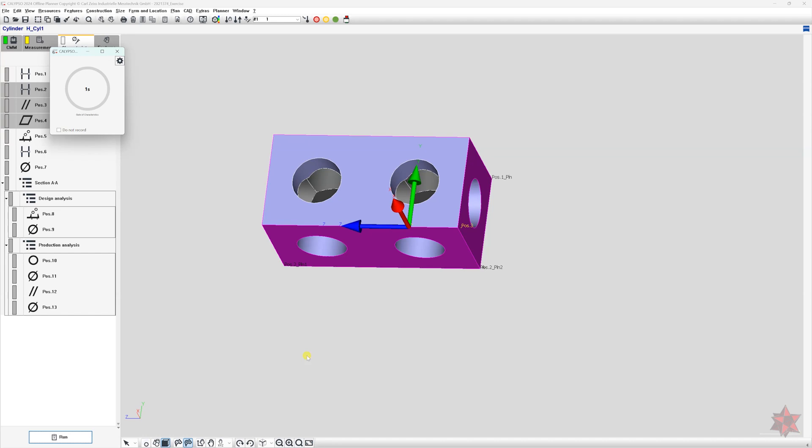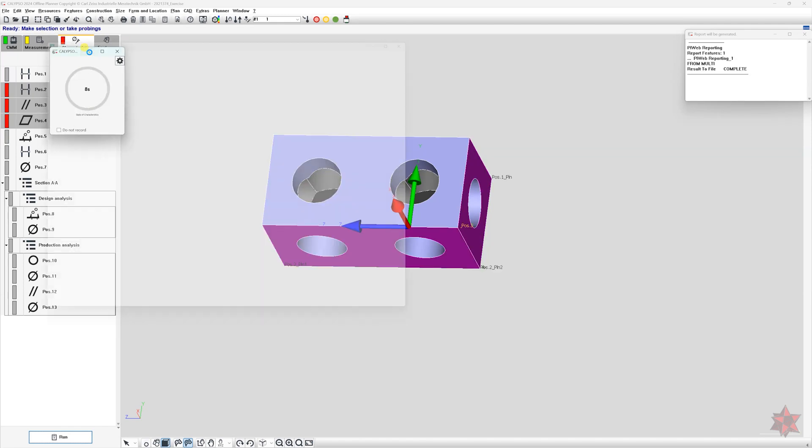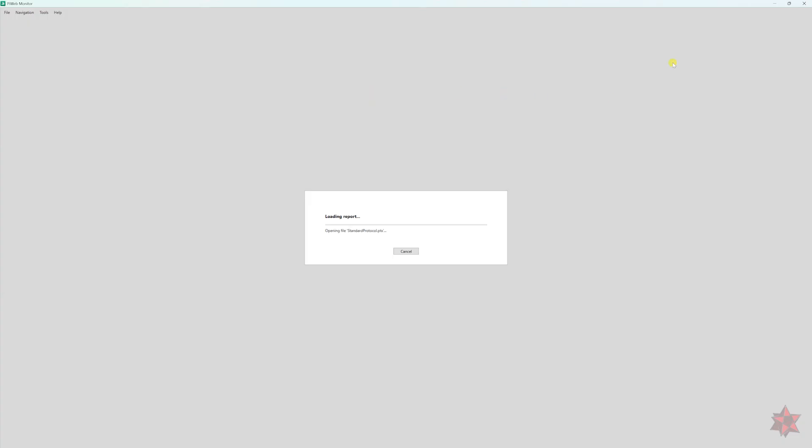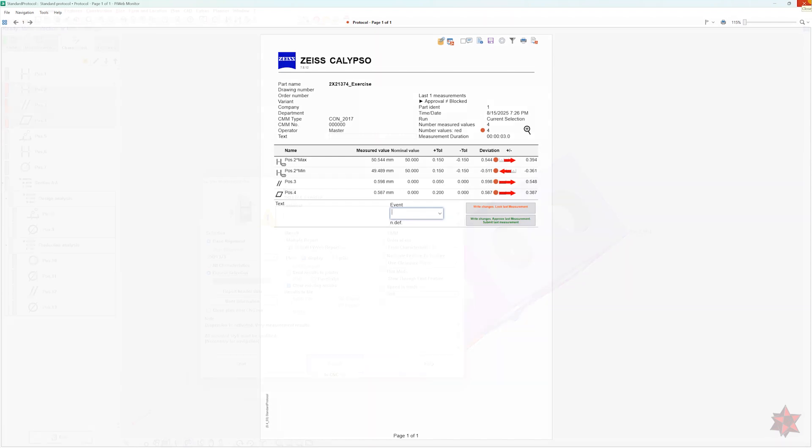But if you're repeating it often it becomes a productivity killer because you have to select over and over the characteristics and maybe you're not the only one who is running the measurement plan.